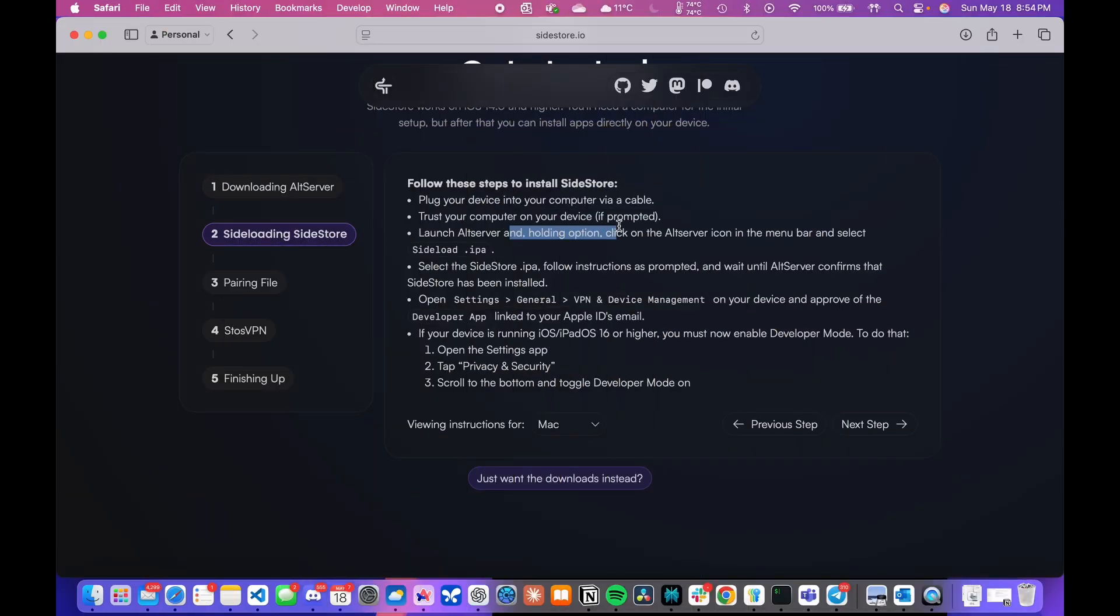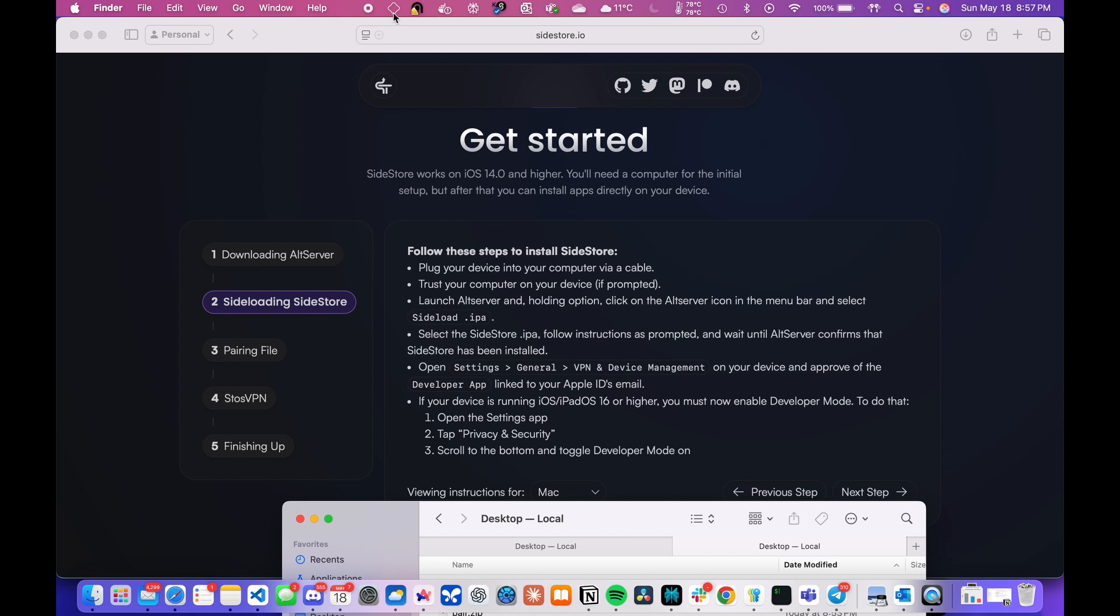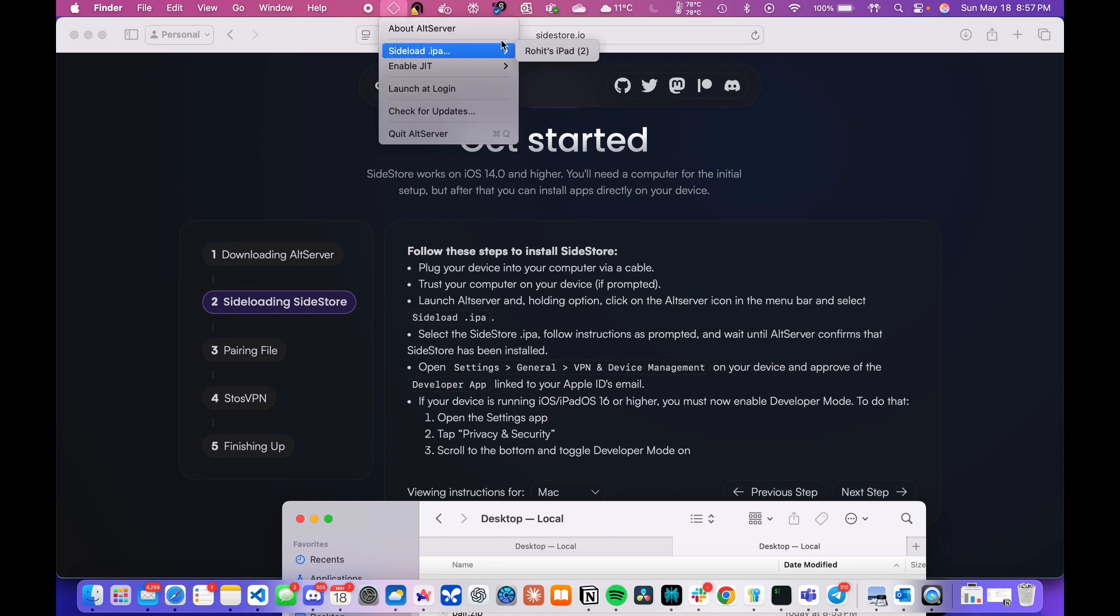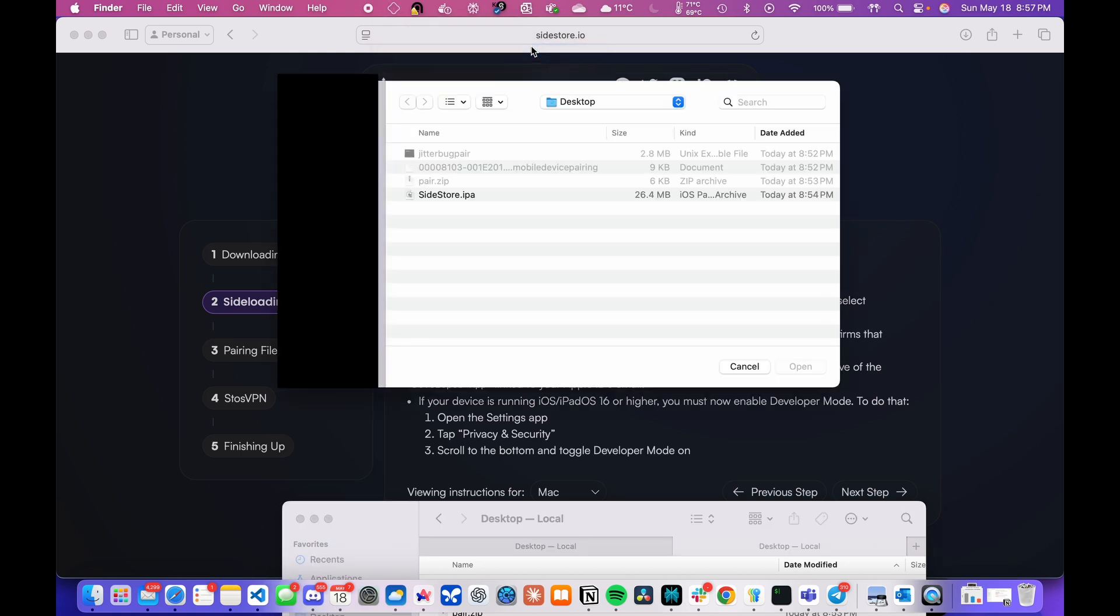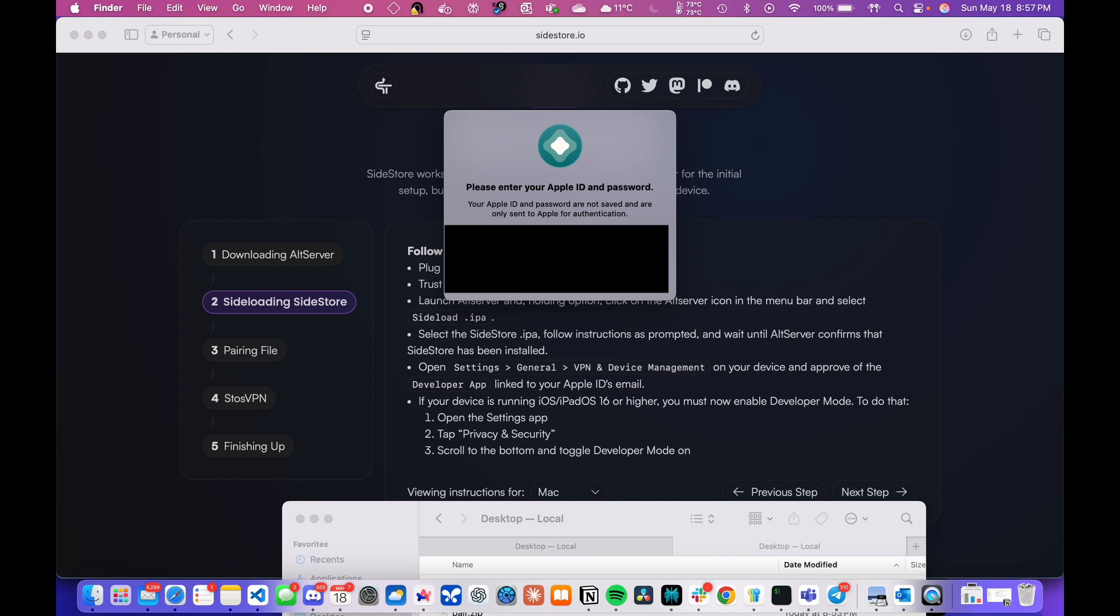So now hold down the option key on your keyboard and click on the AltServer icon in the menu bar. Select sideload IPA option from the options and select your device from the list. Now, in the file dialog box, select the SideStore IPA file which you have already downloaded.